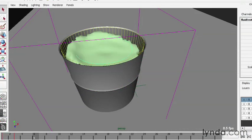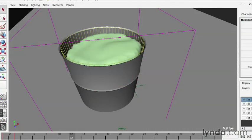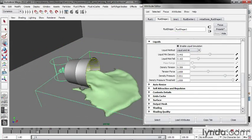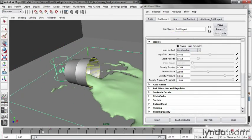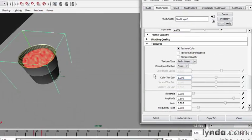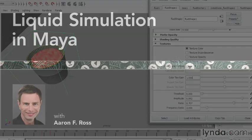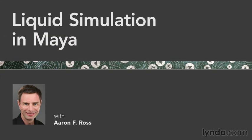Converting particles and fluids to smoothed polygons. Simulating liquids with 3D fluids. Controlling key simulation parameters. And texturing 3D fluids. Let's enter the fascinating world of liquid simulation in Maya.